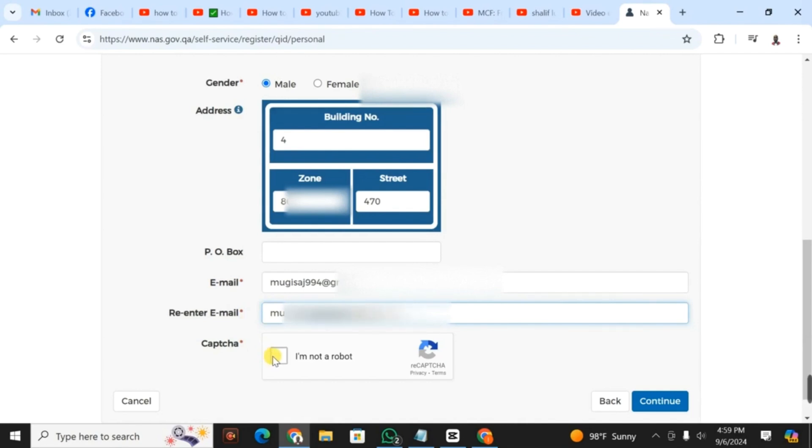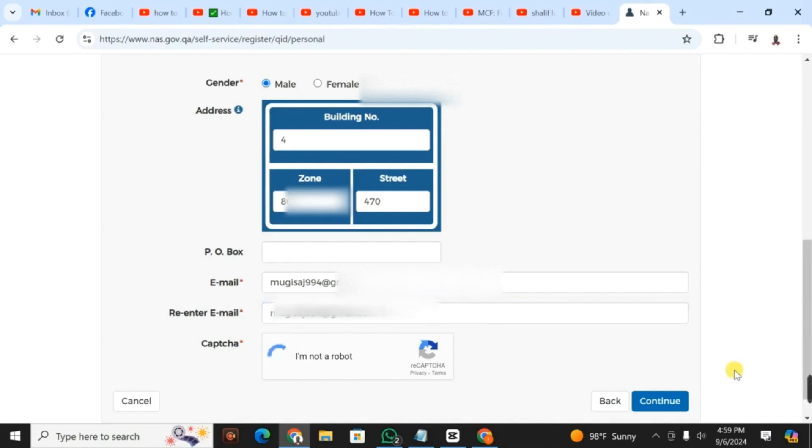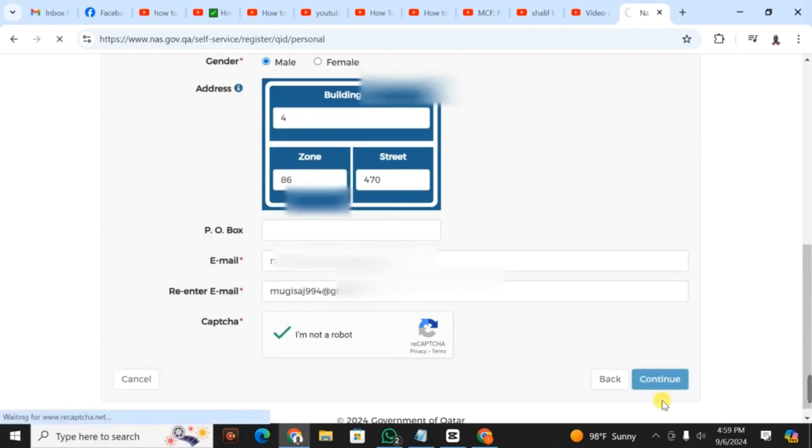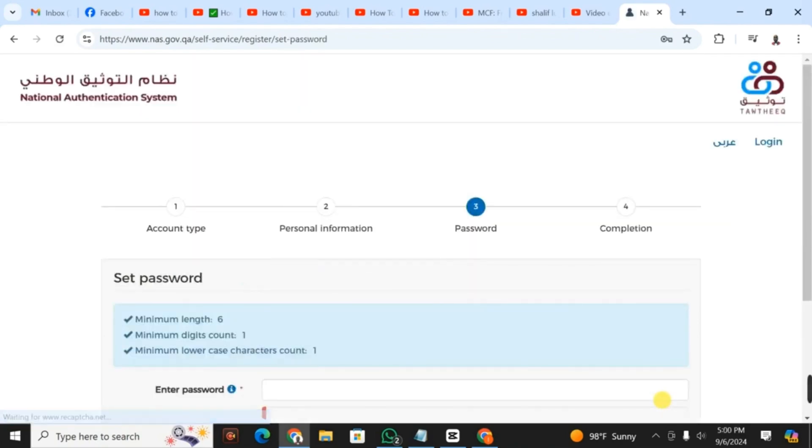After filling in your email address, you have to click on I'm not a robot. You have to make sure that the email addresses are the same, they should not be different. After you click continue, you go to step three.